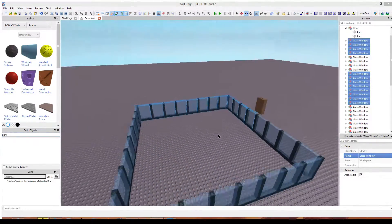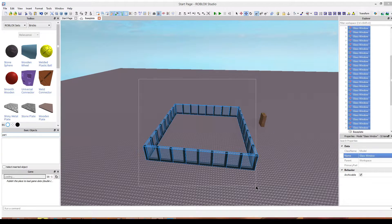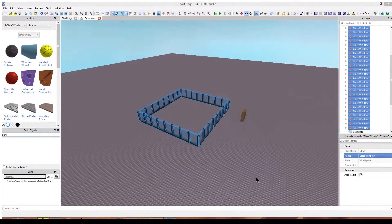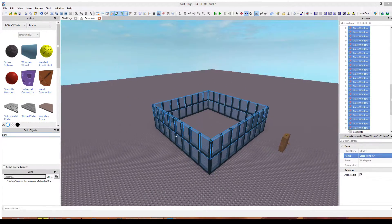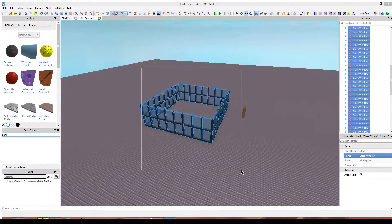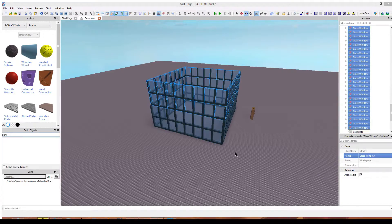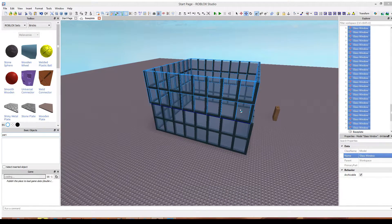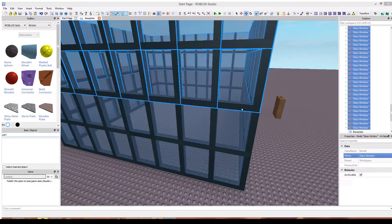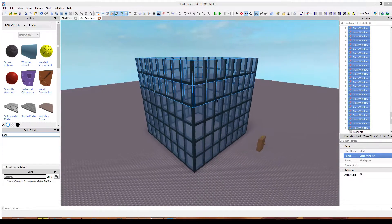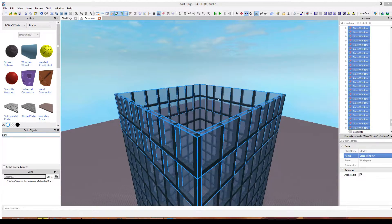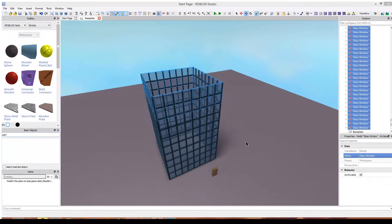So we have all of this glass. Now we're just going to select them all, copy and paste, and stack that on top. Select them all again, copy and paste, and make sure it's directly on top of one another. Originally when you copied and pasted it did place objects directly on top of one another, but for some reason they broke it — like they did with many things. In any case, that's a pretty good height for the building.